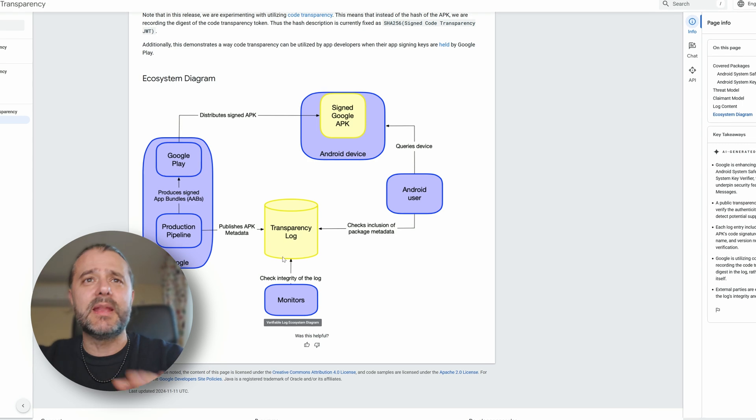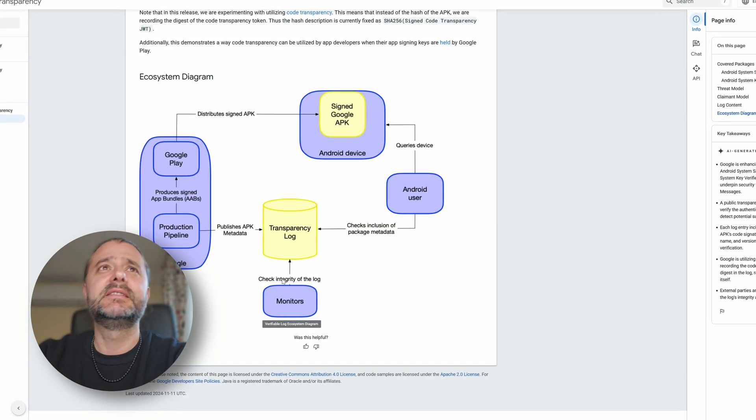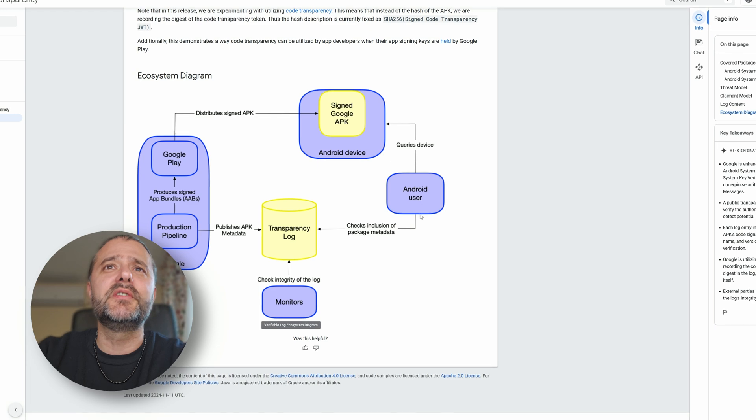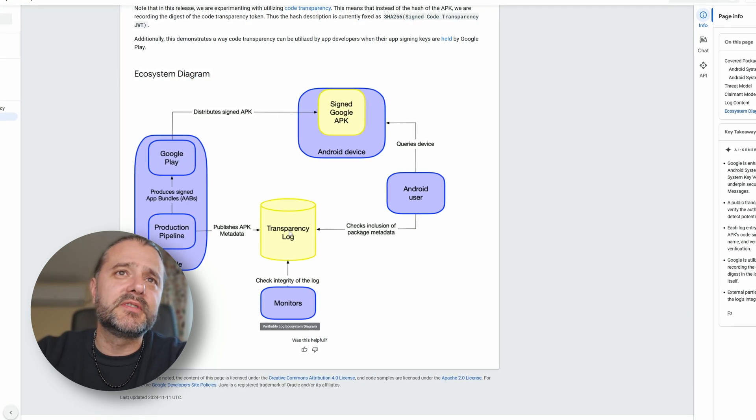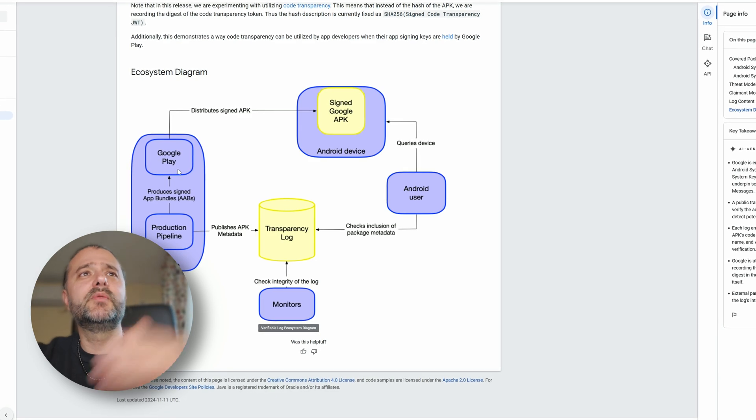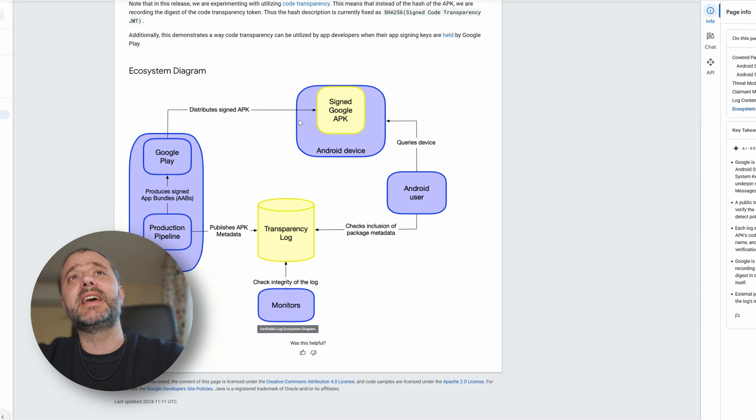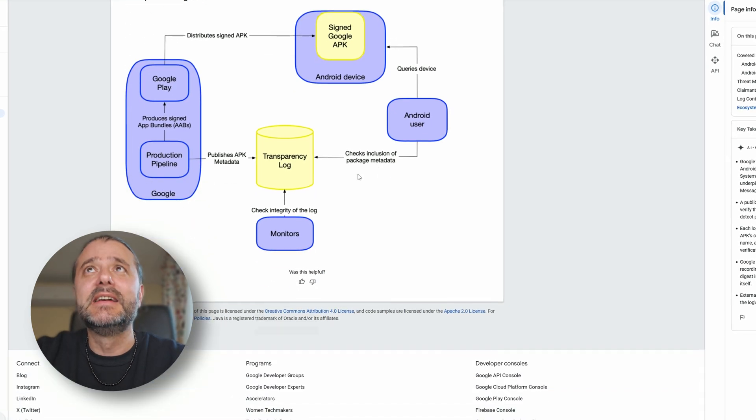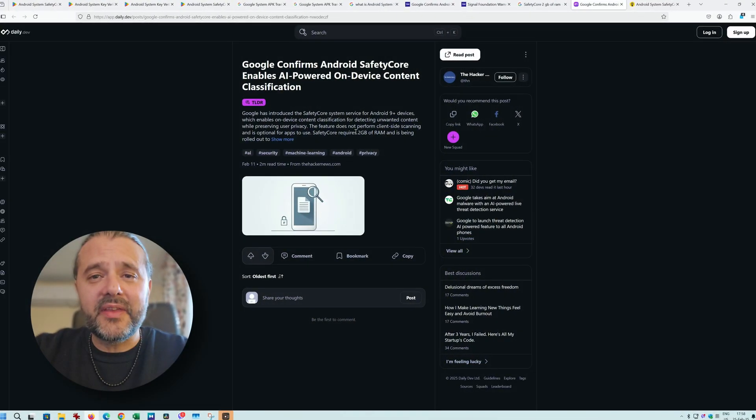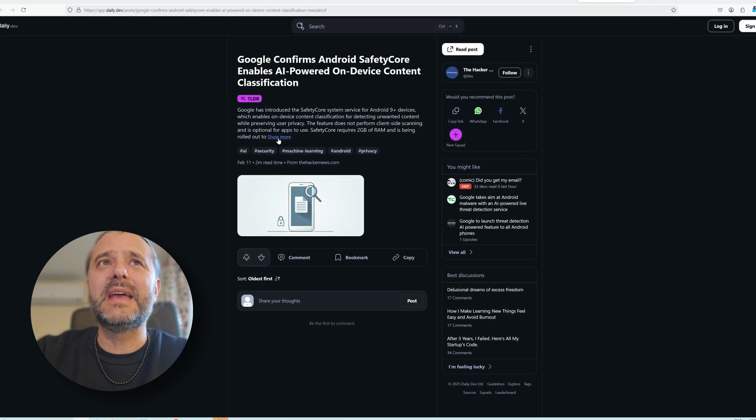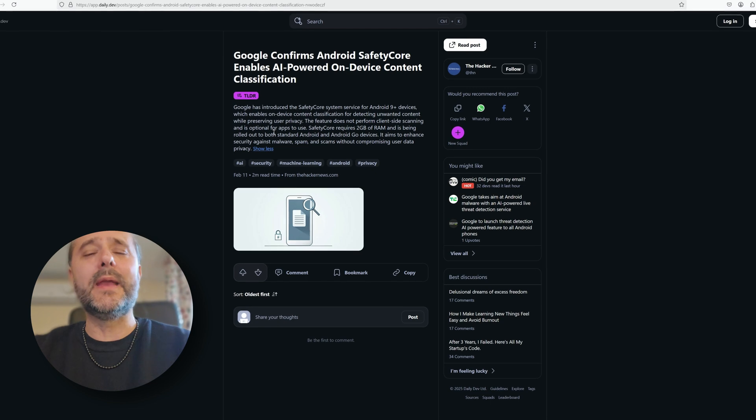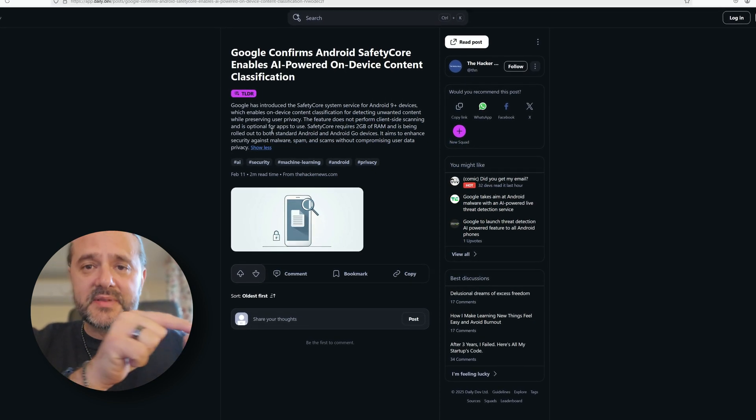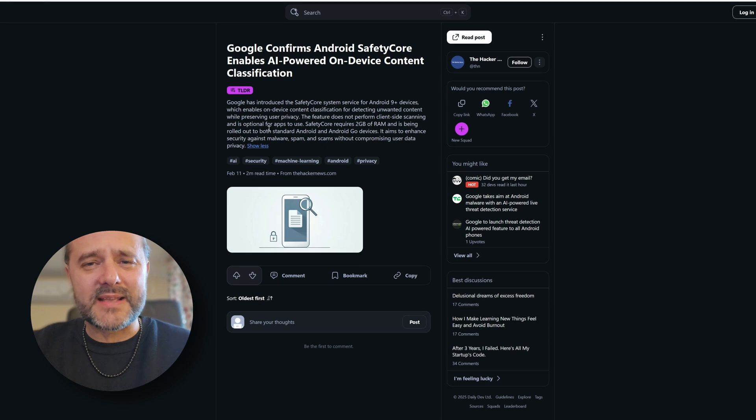This is it. We have an Android user, checks inclusion of a package metadata, we have a transparency log, it's been monitored and the whole stuff with Google Play and the signed APK. The signed APK is the one deployed on our phone. The only thing that bothers me is the fact that it requires two gigabytes of RAM. This is something that honestly I'm not okay with, but I want to check what happens on my S25 Ultra and probably also on my S24 Ultra.